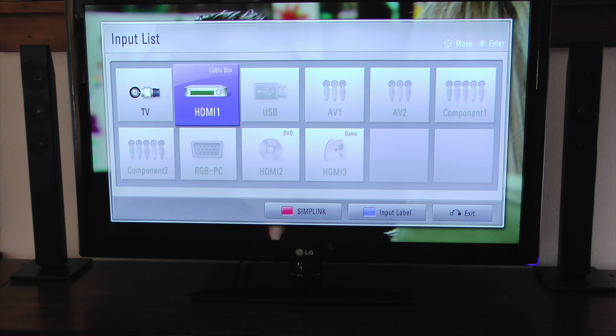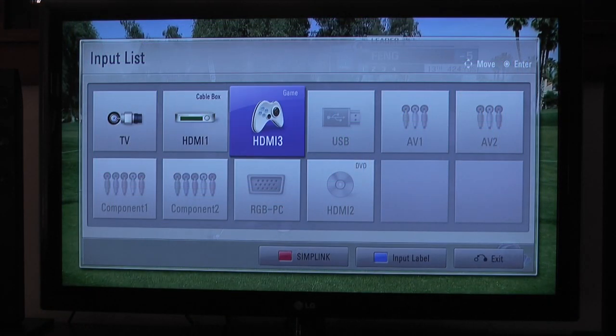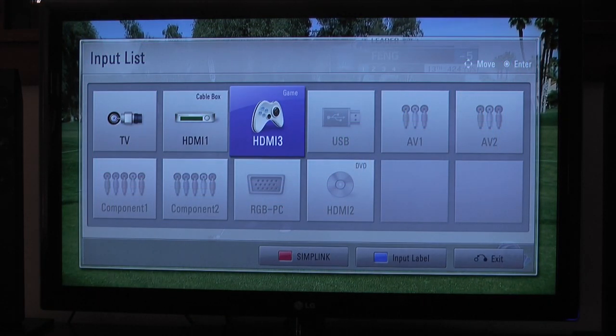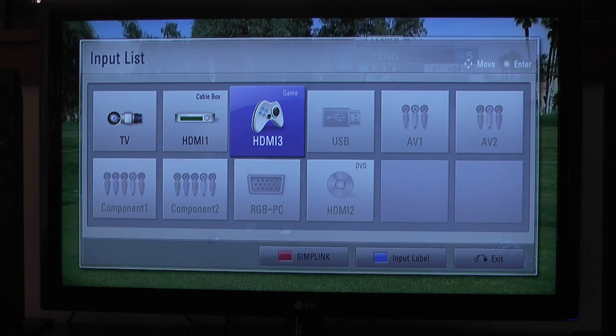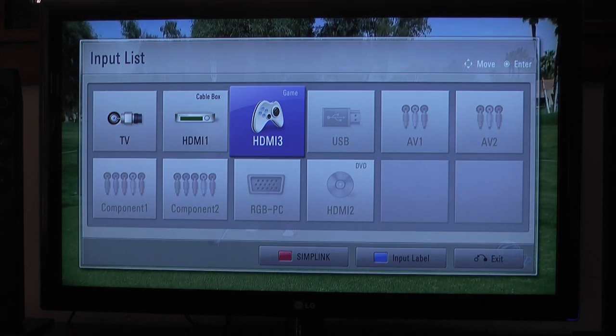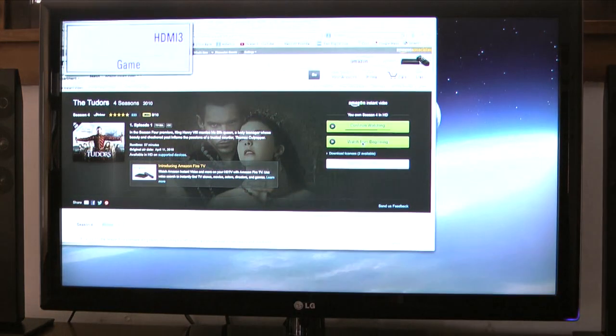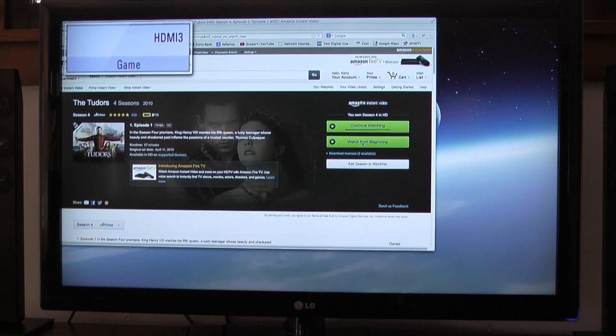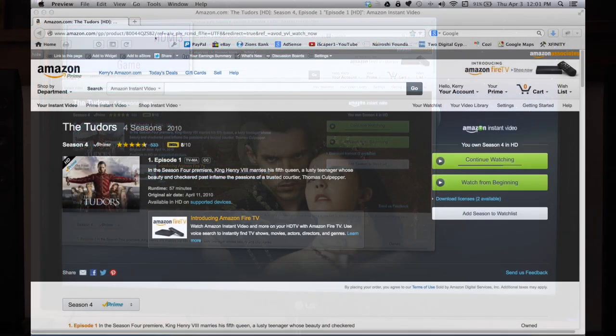The next step is to turn on the TV and press the input selector button. I plugged the HDMI cable into the HDMI 3 input on the TV, so I'll select the HDMI 3 tab on the input list. After I do this, my computer screen should pop up on the TV.